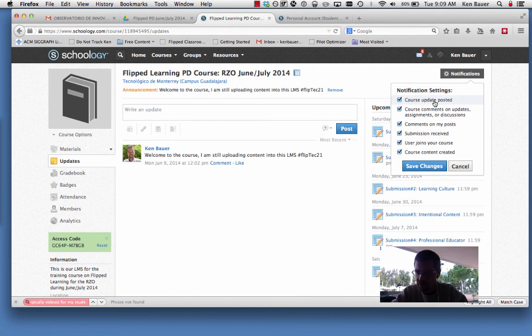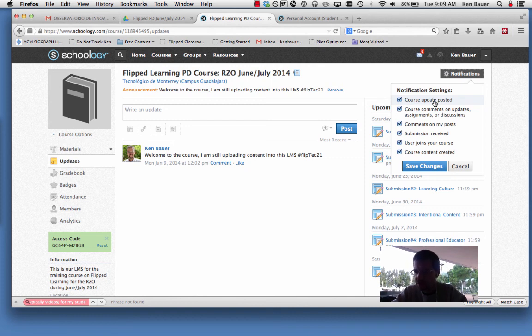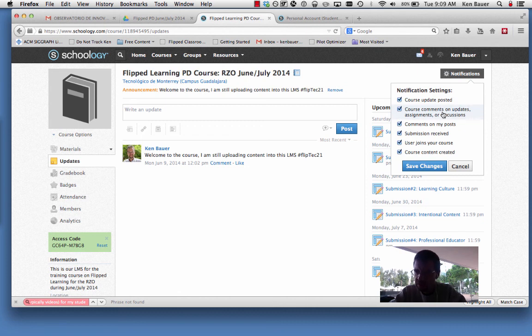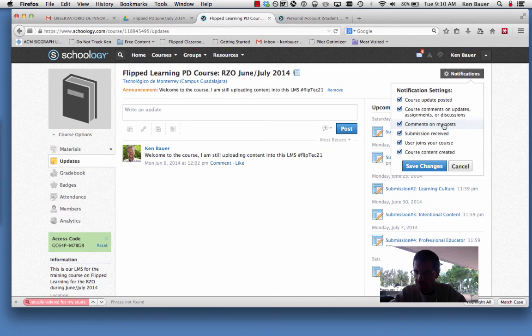Basically, you're going to get notified via email or possibly SMS, but it doesn't work here in Mexico that I know. Course updates—if I send something that's an update to the course, or if there's comments on those updates or assignments or discussions, comments on your own posts—you might want to have that separate from regular comments.